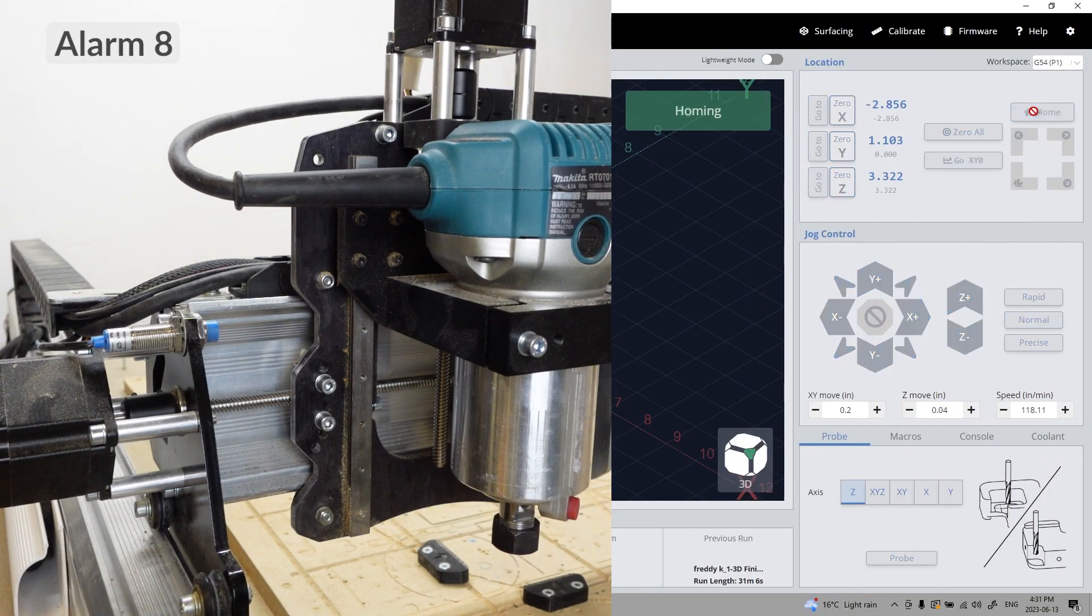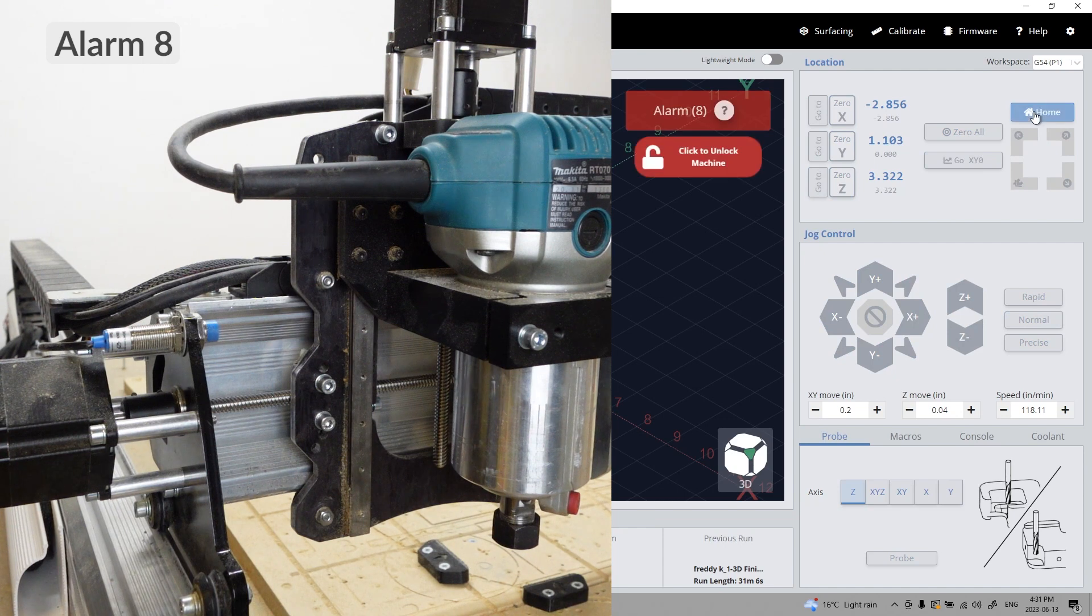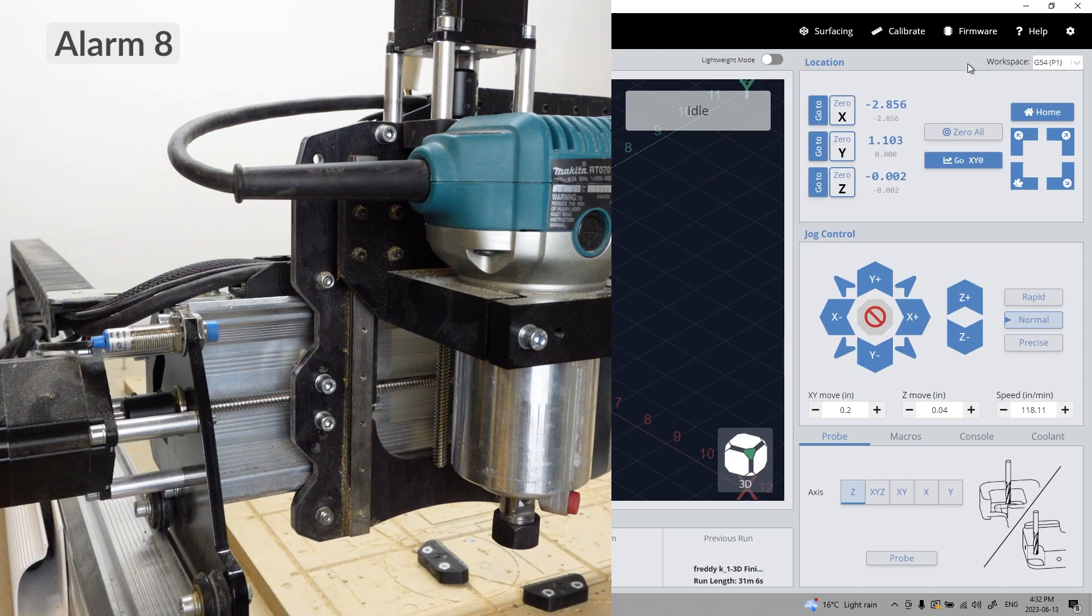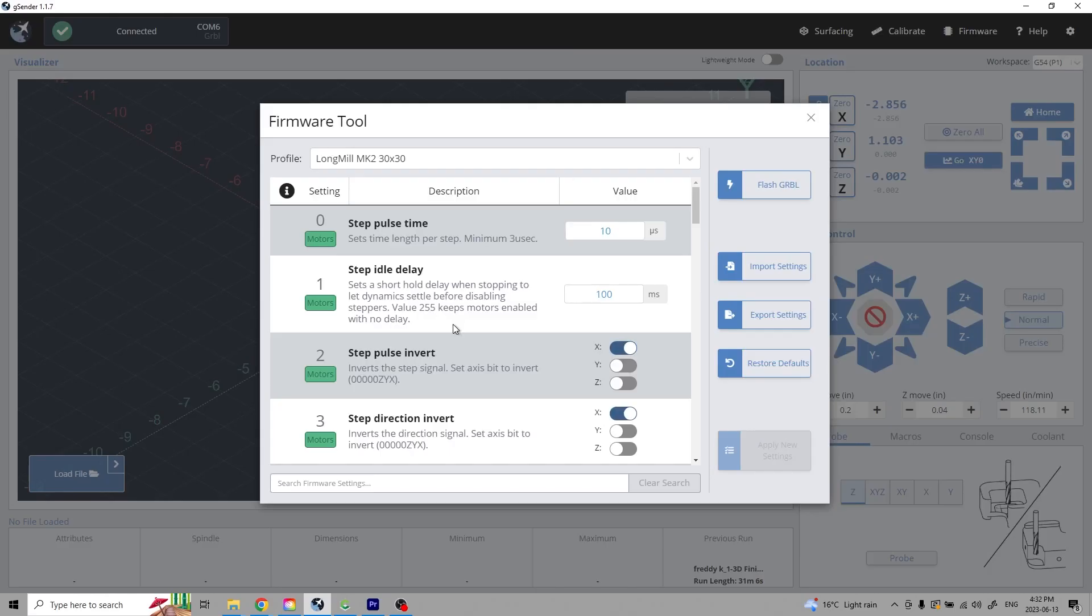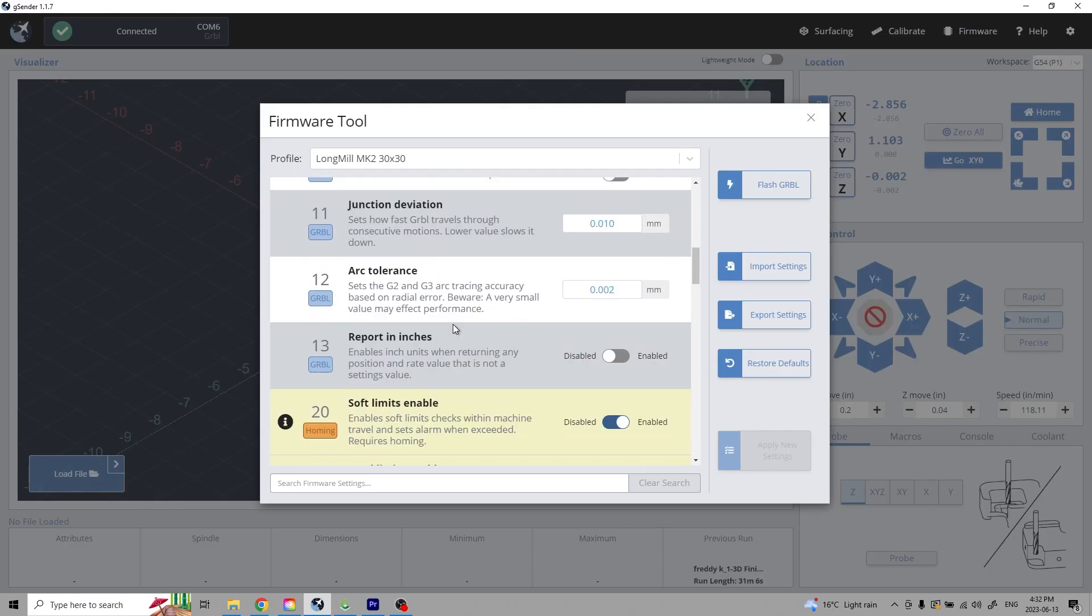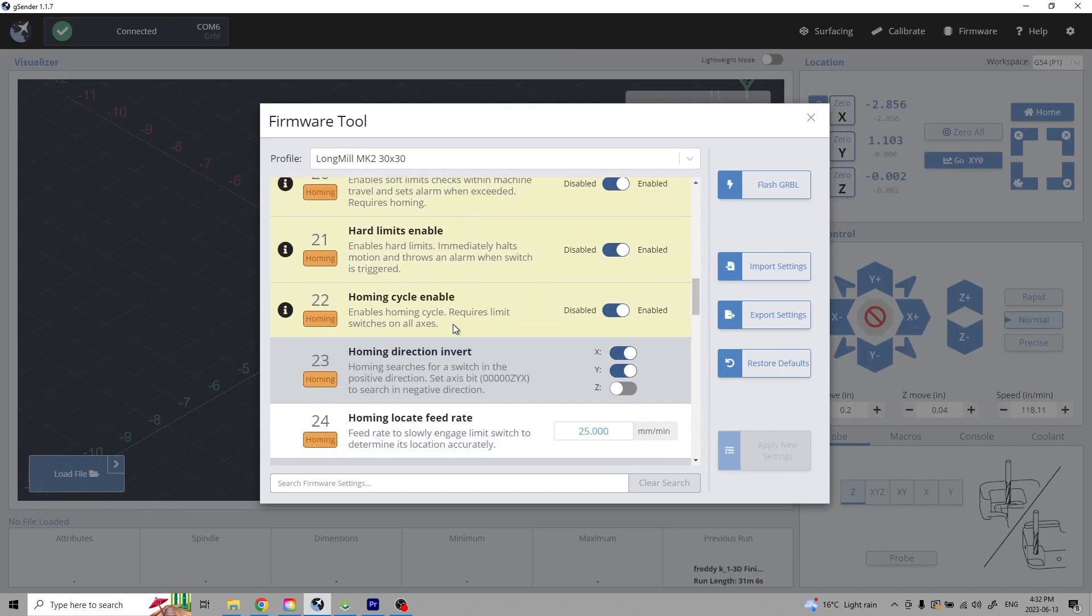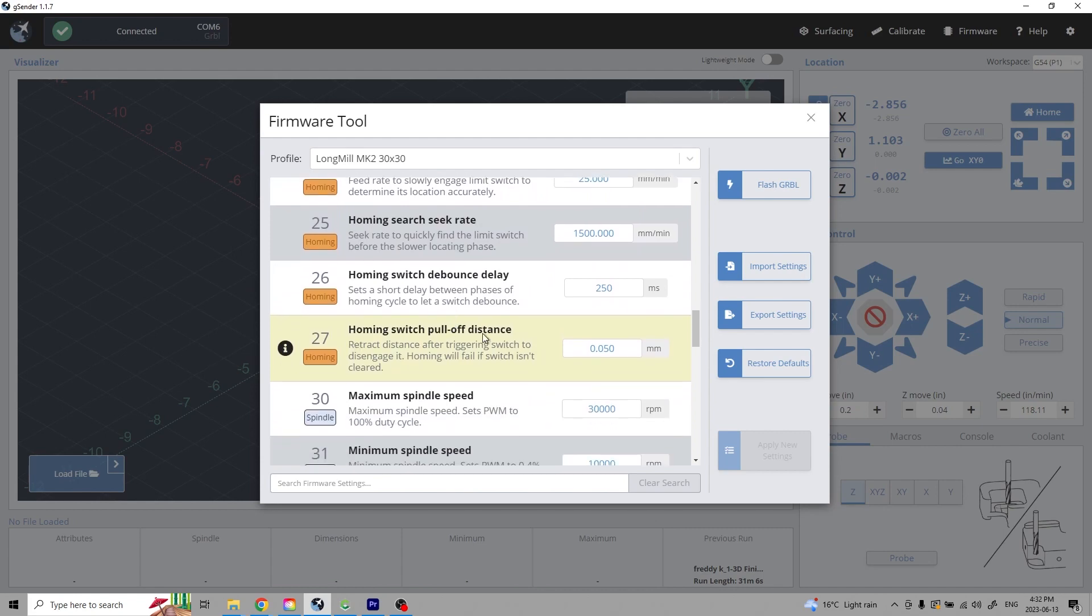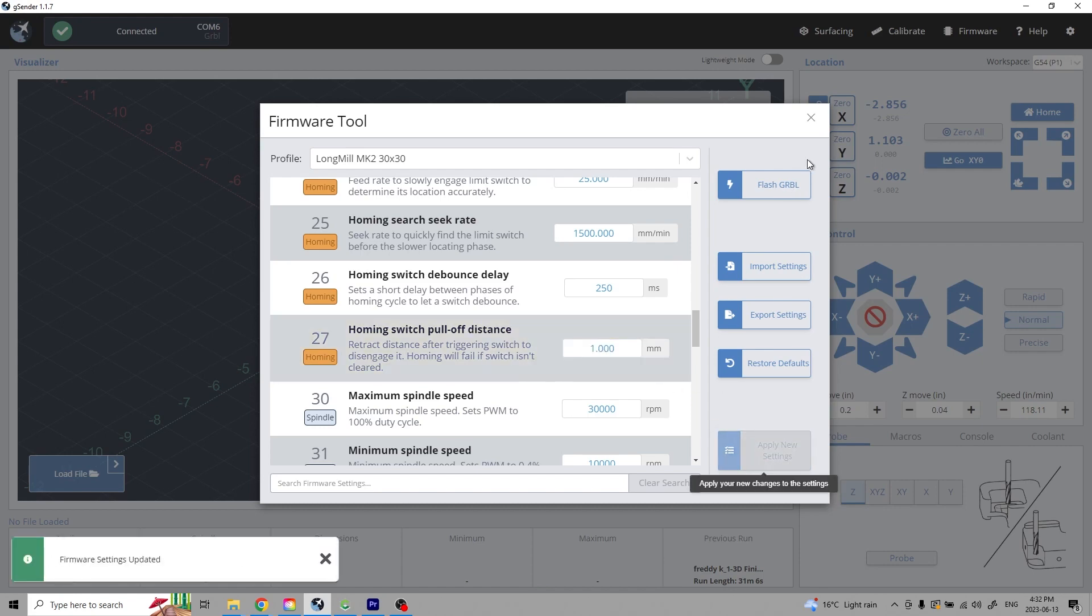If you're experiencing an alarm 8, it's caused by the sensors being triggered when the pull-off travel distance failed to clear the switch. Unlock the machine if the alarm is showing. Open the firmware tool and scroll to 27 homing switch pull-off distance. Try increasing the distance the machine moves away from the sensor after the initial trigger.